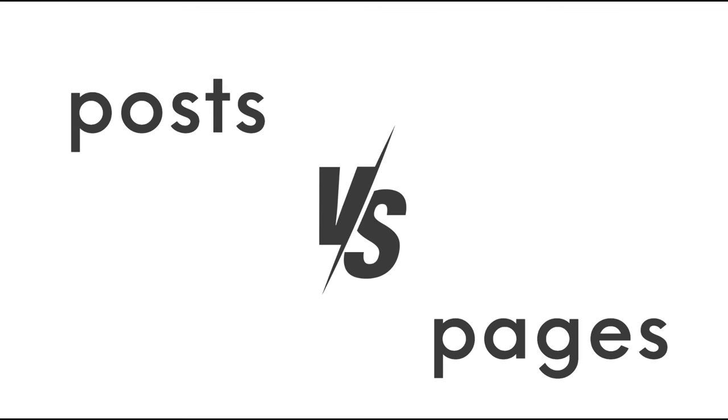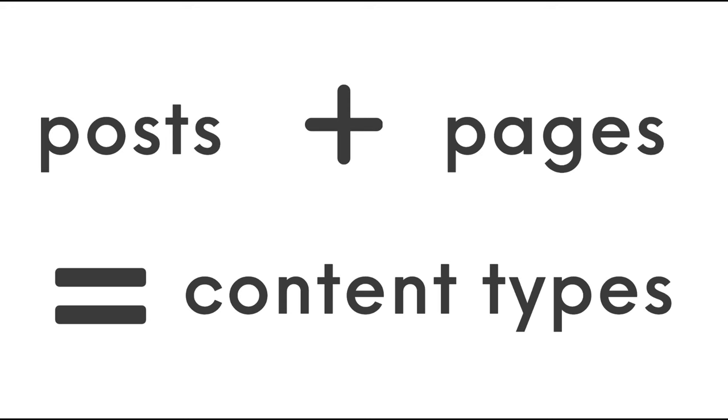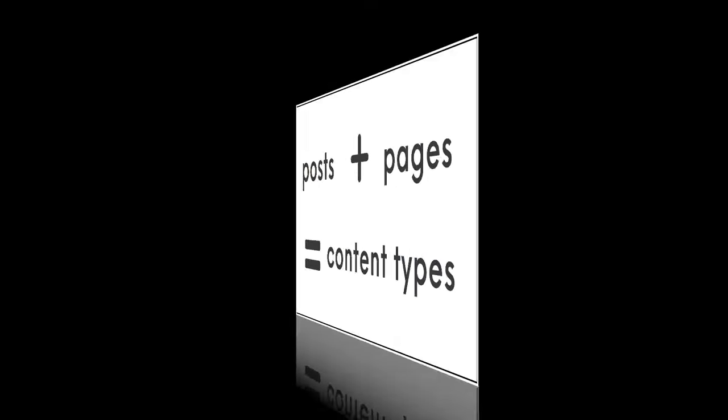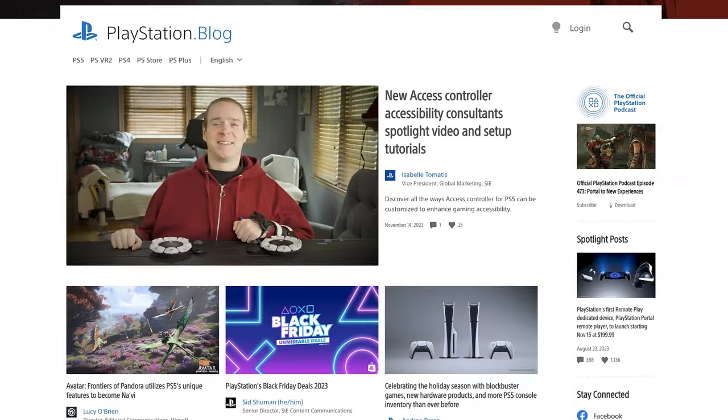Before we jump into the specifics, let's start with an overview. In WordPress, both posts and pages are content types, but they serve different purposes.